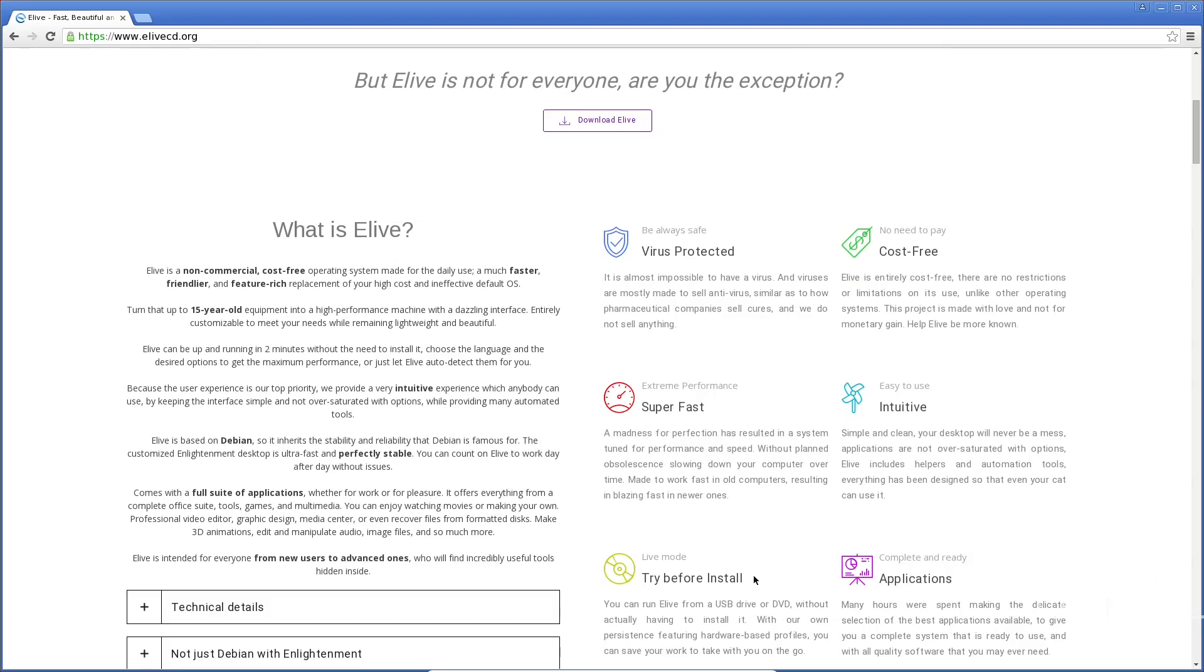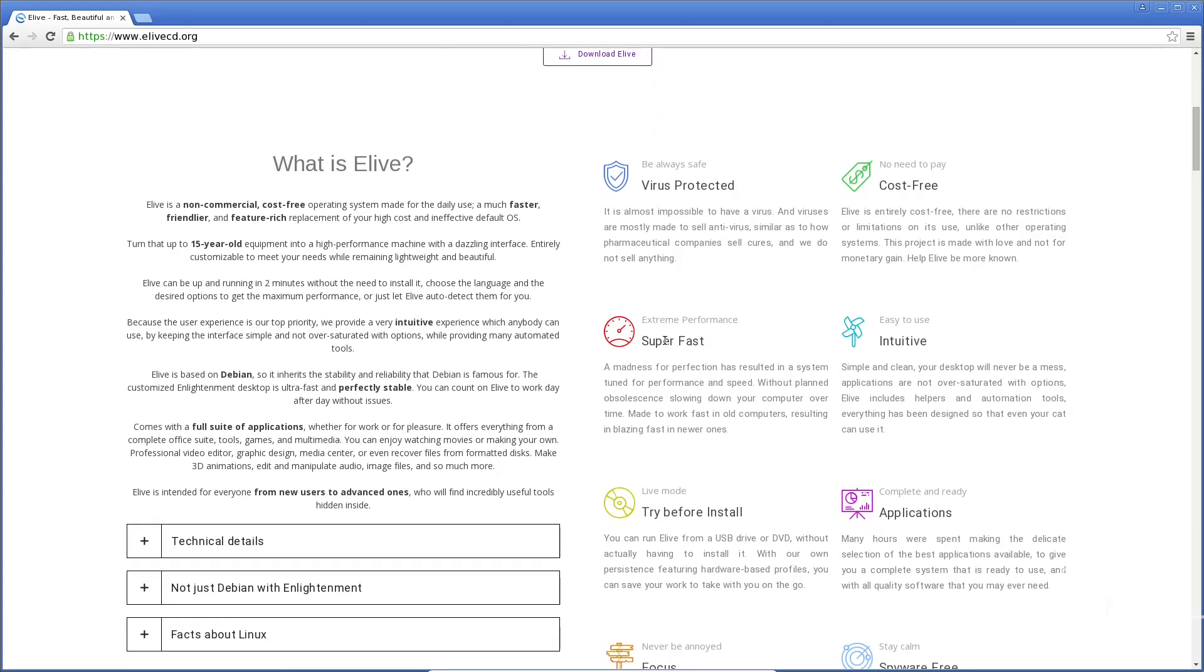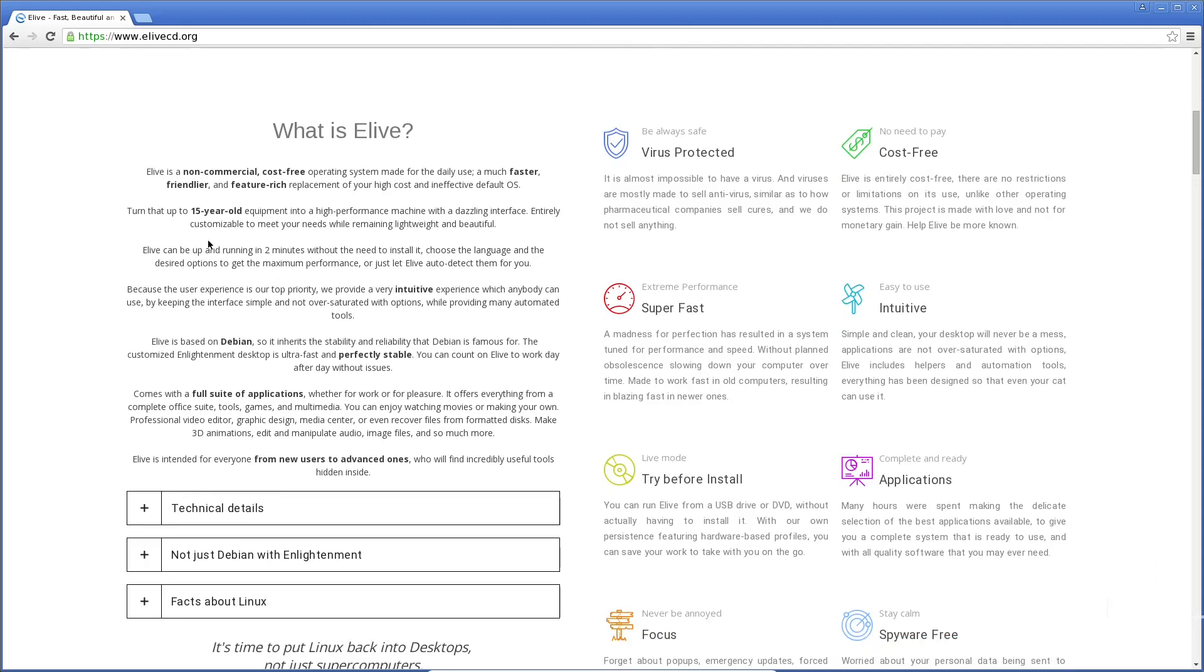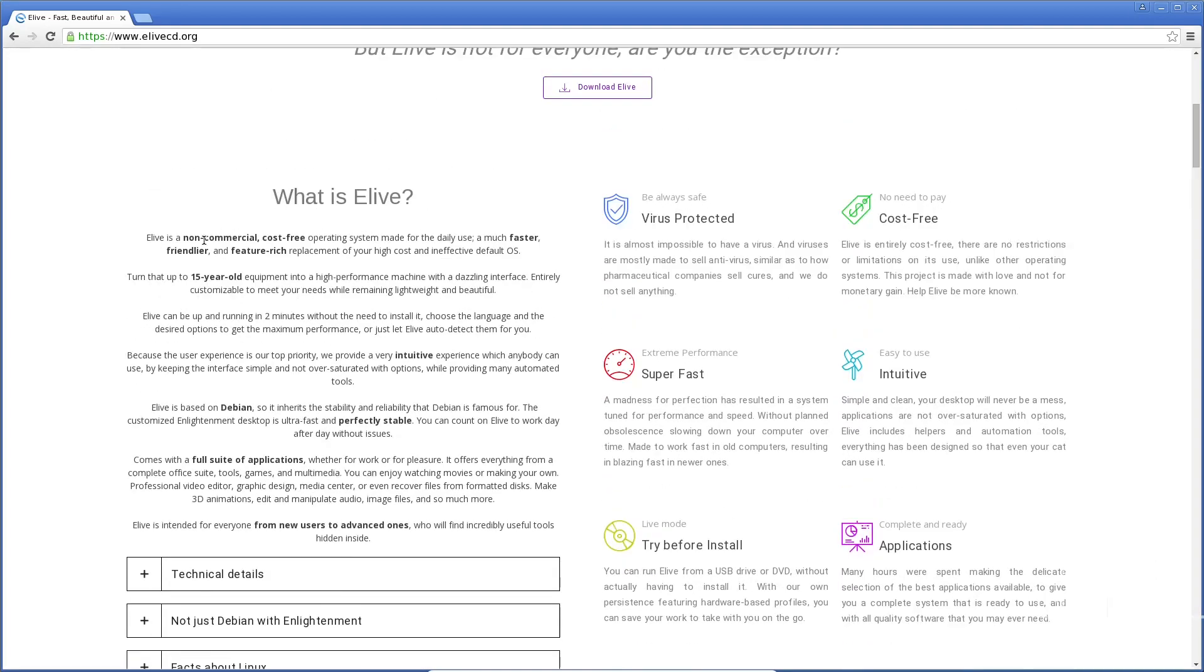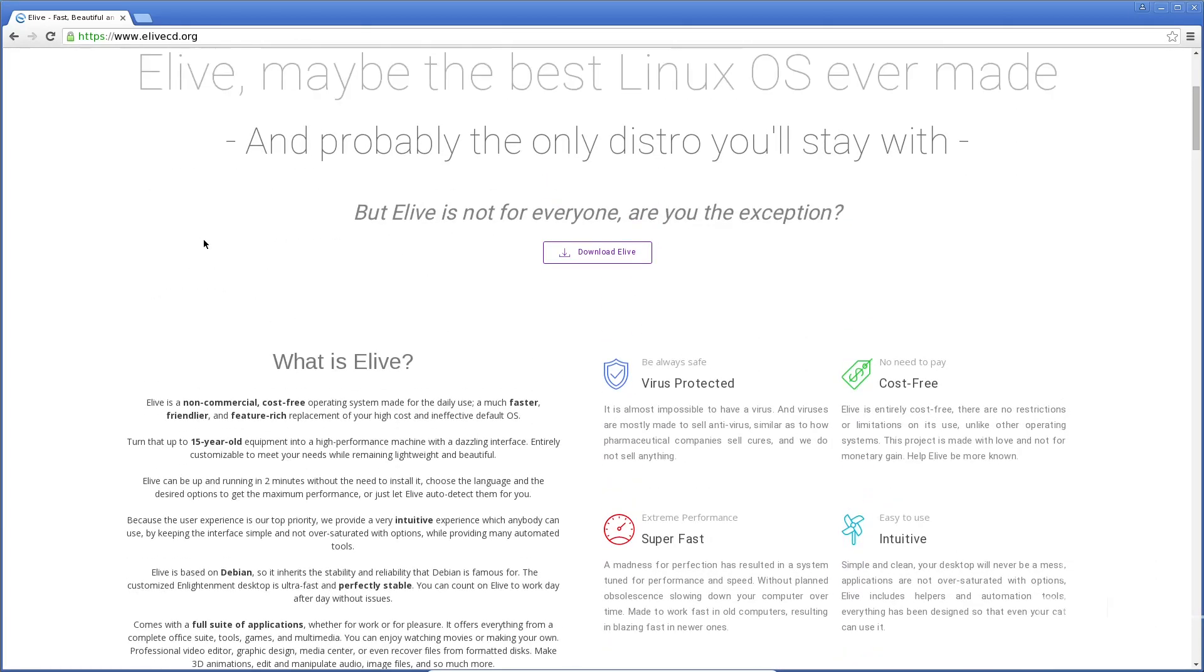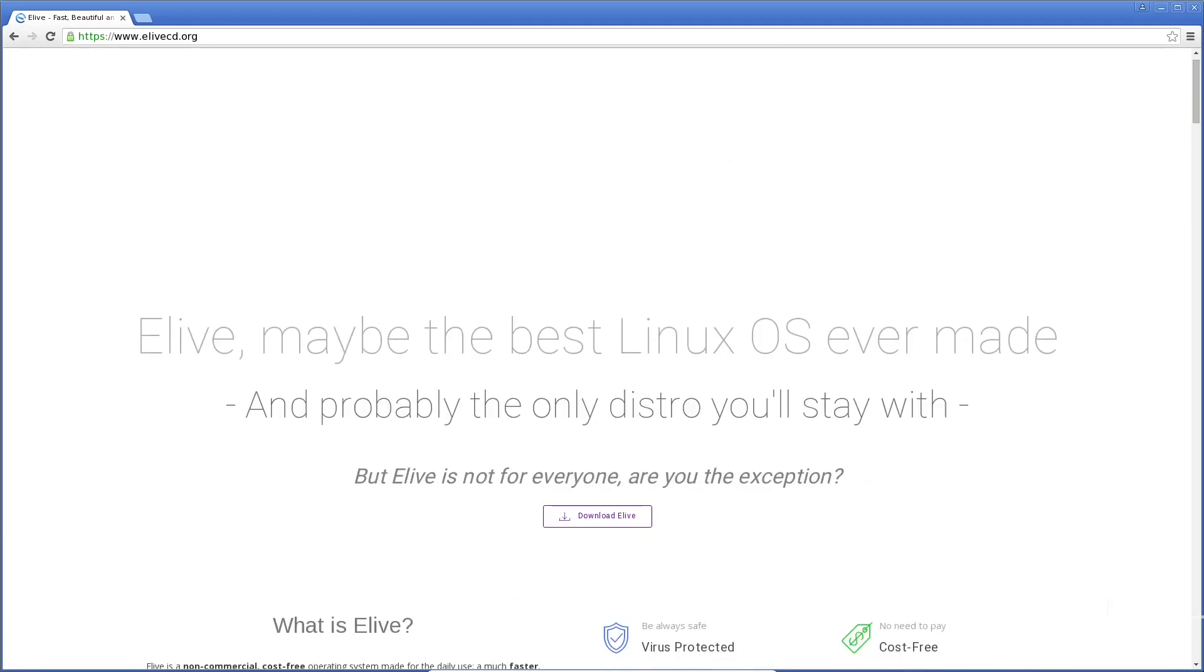You can do it in a live mode, try before you install, applications. It's a non-commercial, cost-free operating system made for daily use, and it states right here, turn that up to 15-year-old equipment into high-performance machine with a dazzling interface. You can have it up and running in two minutes, and guys, let me tell you, this is very, very impressive.